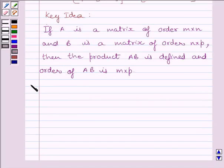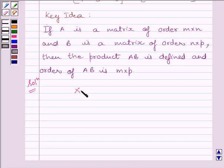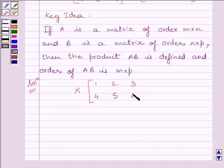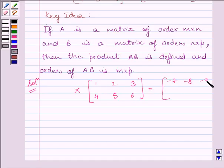Now let us start with the solution. We are given matrix X multiplied by matrix [[1, 2, 3], [4, 5, 6]] is equal to matrix [[-7, -8, -9], [2, 4, 6]].